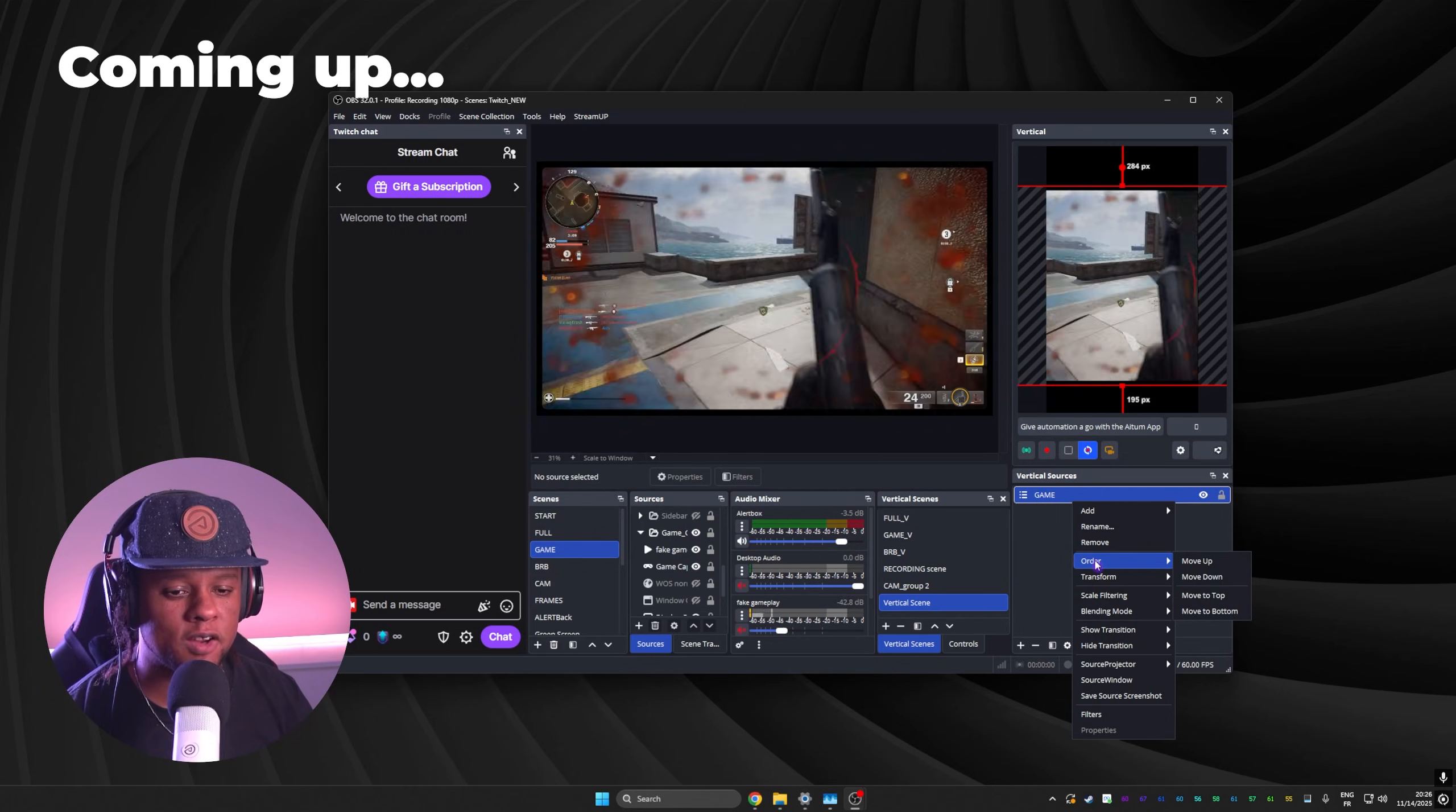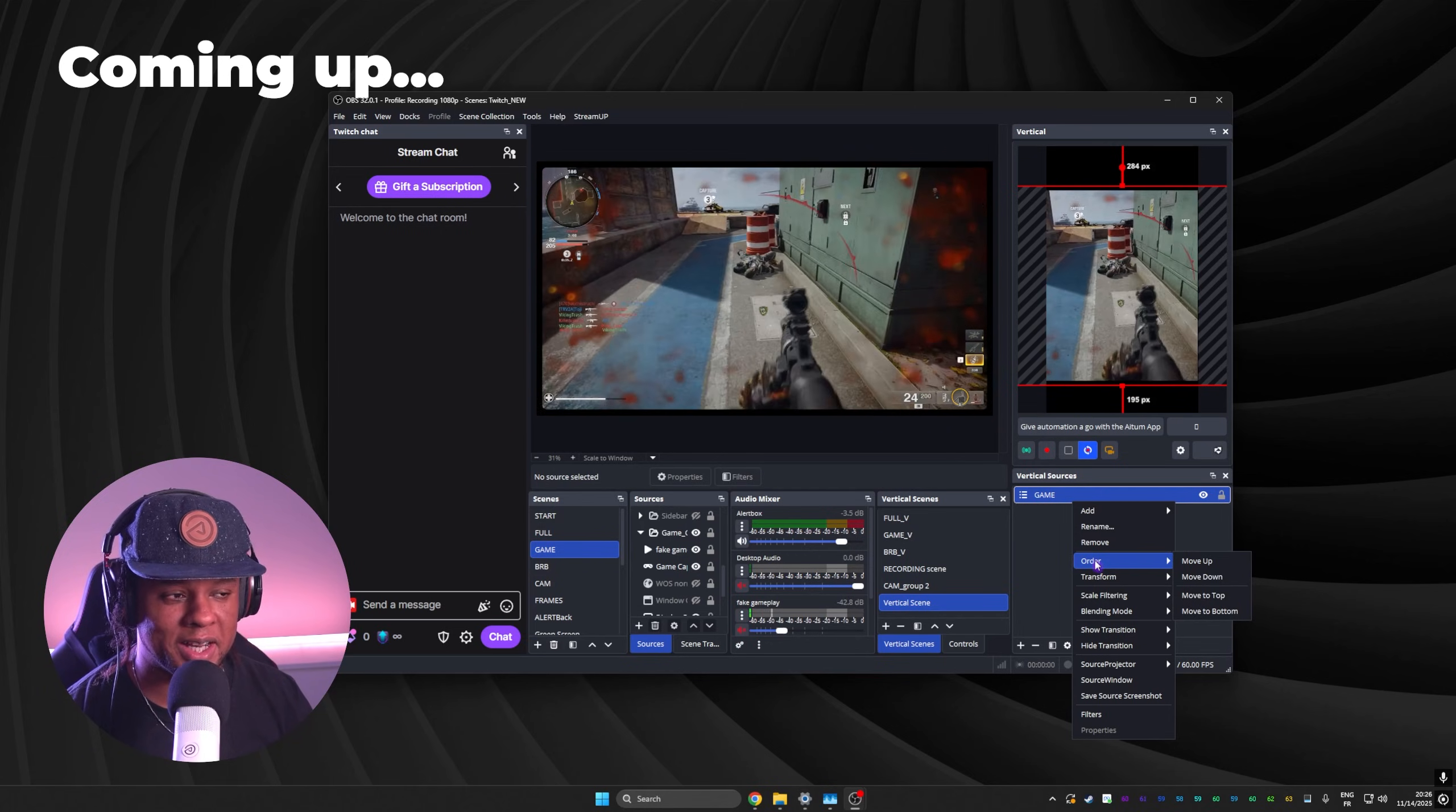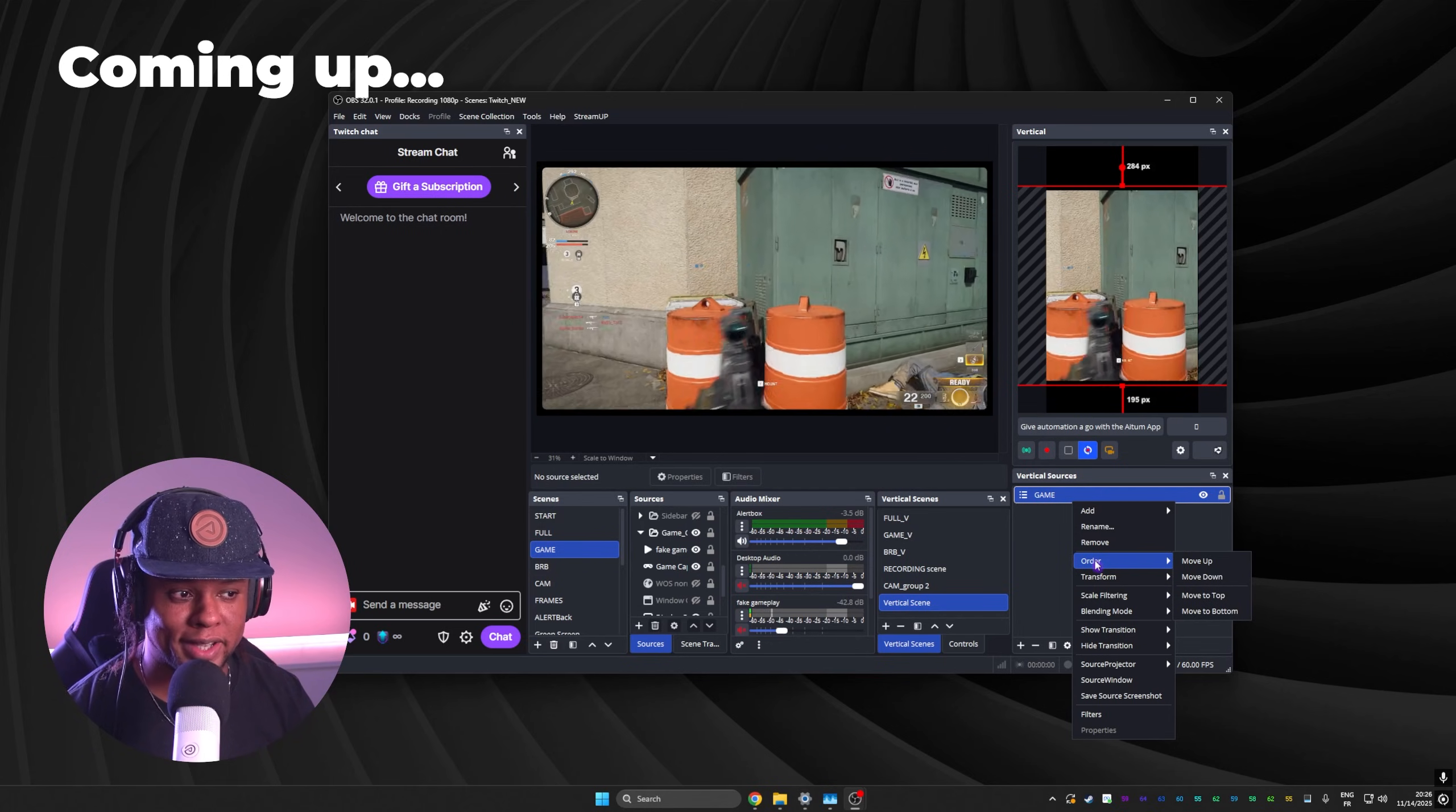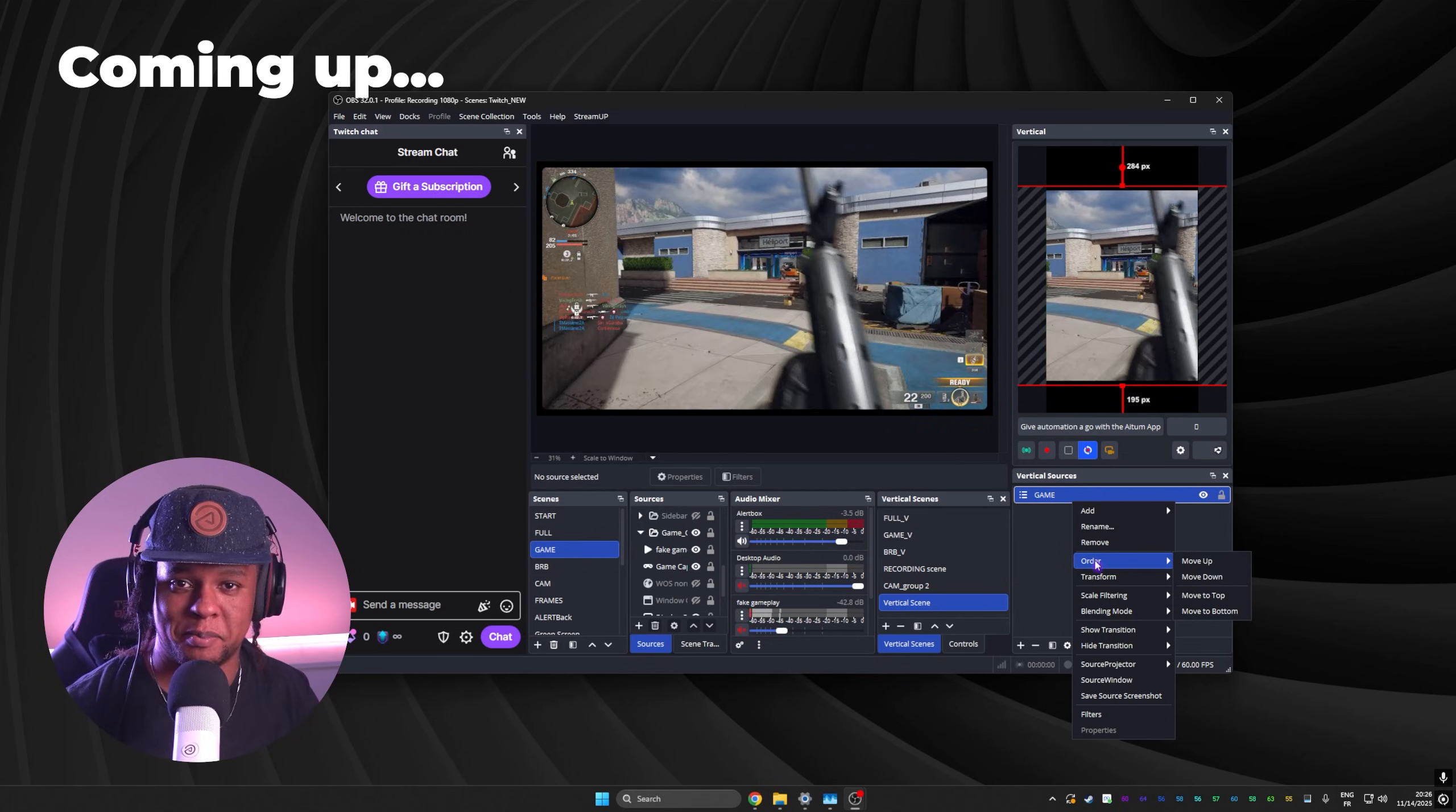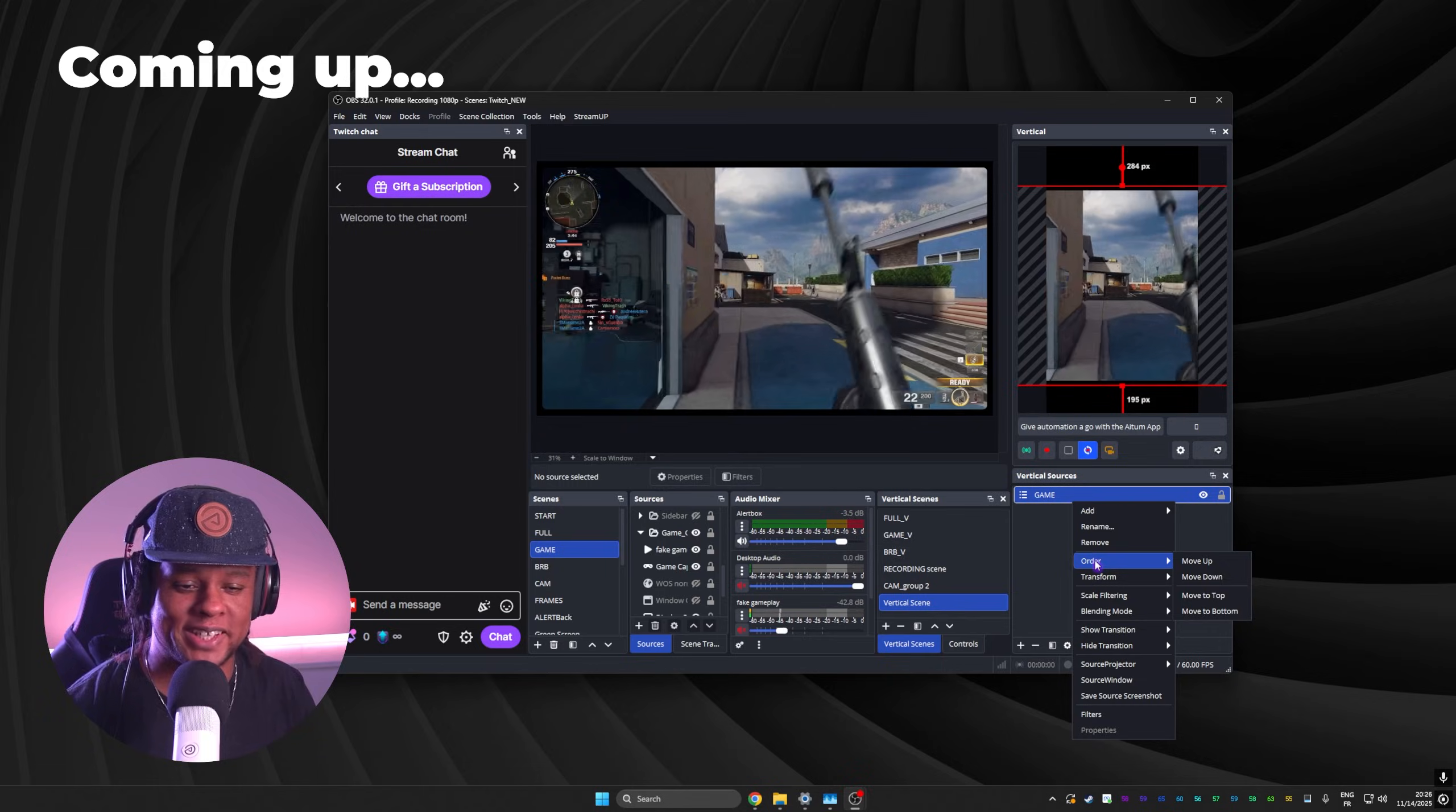How did you get the blurry background gameplay? And I'm like, duplicate the scene with the gameplay and make it blurry.